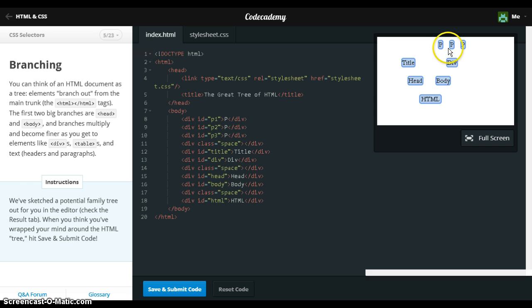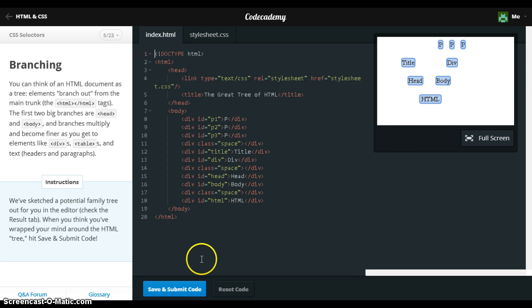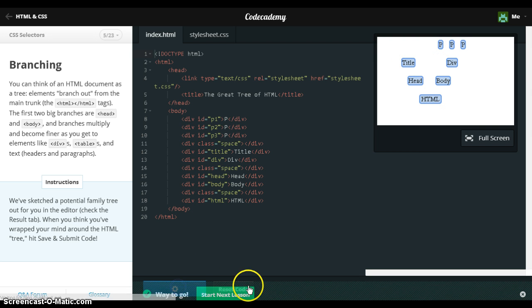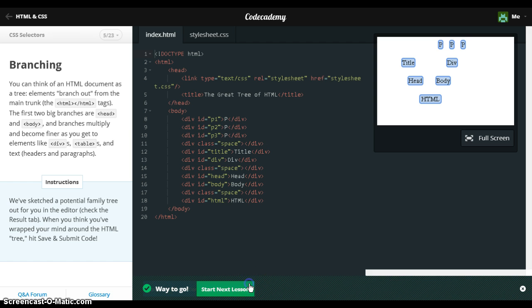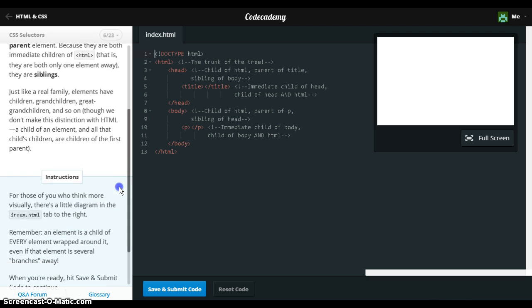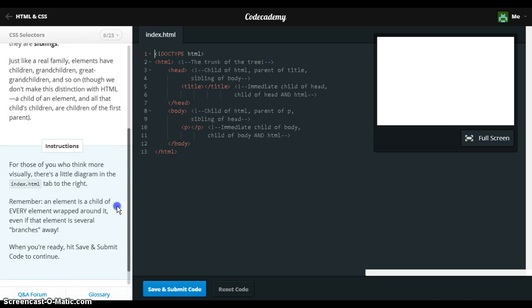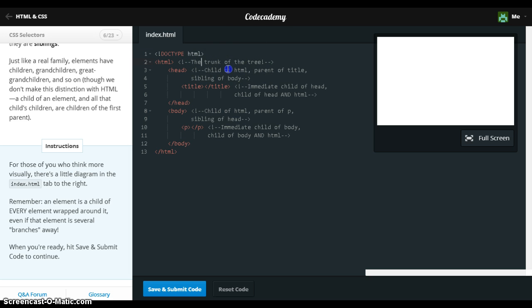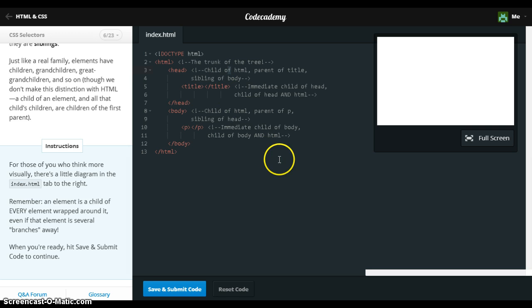Okay, so there's a family tree. This is just a better view of it — the trunk, child, pairings of siblings.